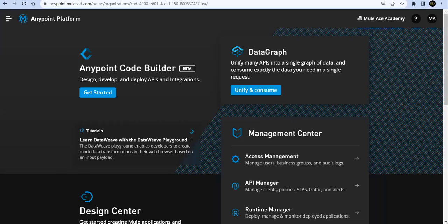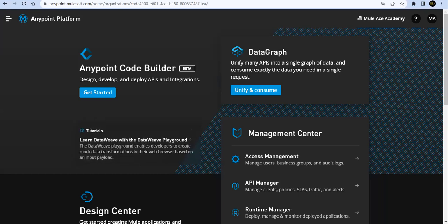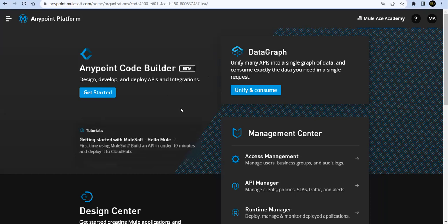Hello friends, welcome back to Mules Academy. In today's session we're going to talk about Anypoint Code Builder beta version, which is the new IDE provided by MuleSoft on Anypoint Platform. This IDE comes in two versions right now - they've launched only the web-based version, the desktop version will be coming soon.